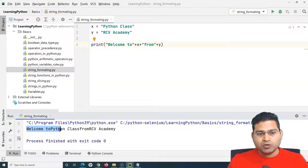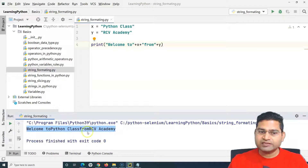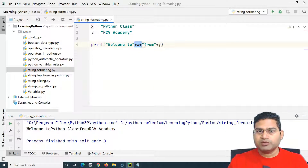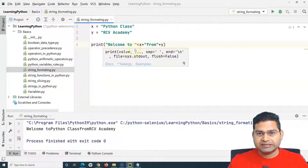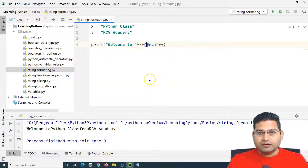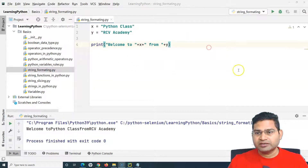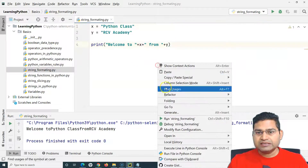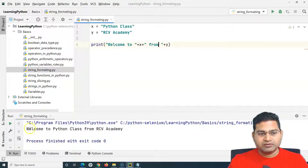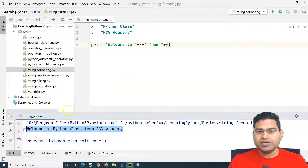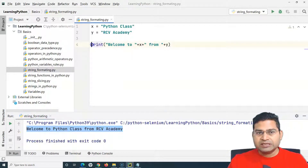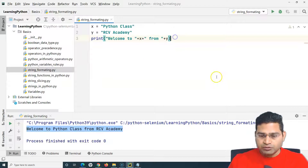It prints 'welcome to python class from RCB Academy', but it's not formatted properly — the spacing is missing. We need to add a space after 'welcome to' and after 'from'. Once we fix those spaces, it prints correctly: 'welcome to python class from RCB Academy'. This is the traditional concatenation approach.